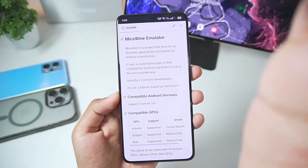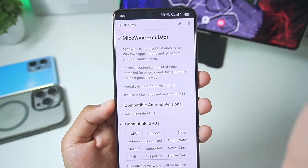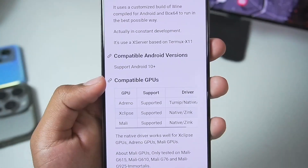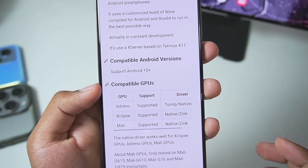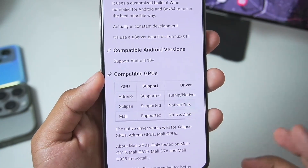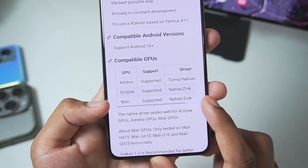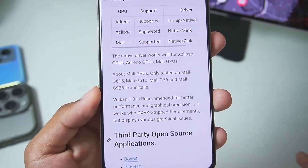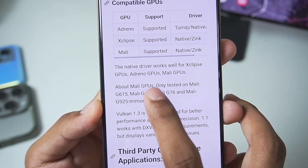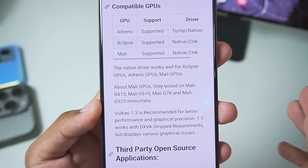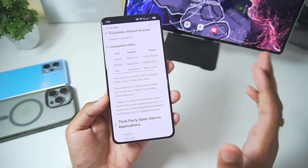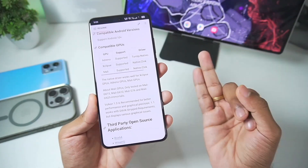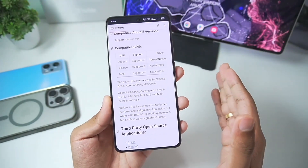Let's get started. You'll be able to see it is completely open source and on its official GitHub, the Android version minimum requirement is Android 10 or above. Adreno GPU and Mali GPU support is present. You'll be able to read that native driver works well for all types of processors, which means even unsupported Mali GPU and Snapdragon processors will work well with the MySwine Windows Emulator.